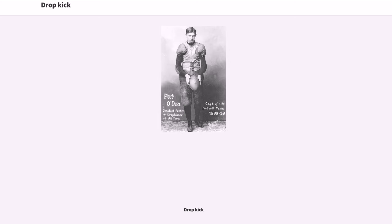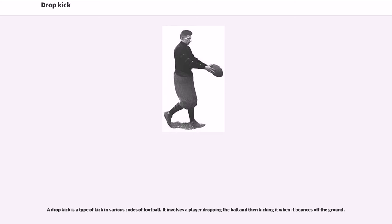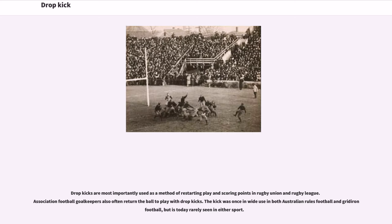A drop kick is a type of kick in various codes of football. It involves the player dropping the ball and then kicking it when it bounces off the ground. Drop kicks are most importantly used as a method of restarting play and scoring points in rugby union and rugby league. Association football goalkeepers also often return the ball to play with drop kicks. The kick was once in wide use in both Australian rules football and gridiron football, but is today rarely seen in either sport.